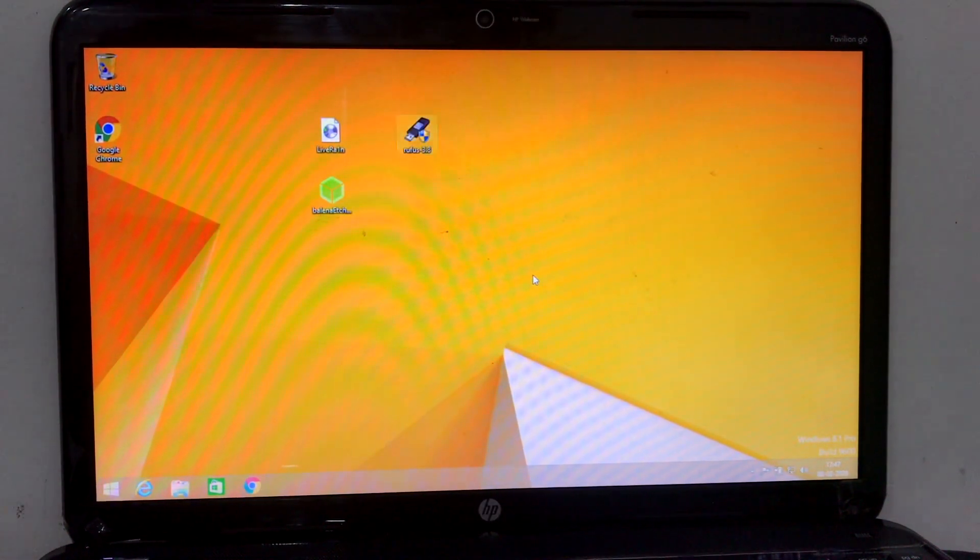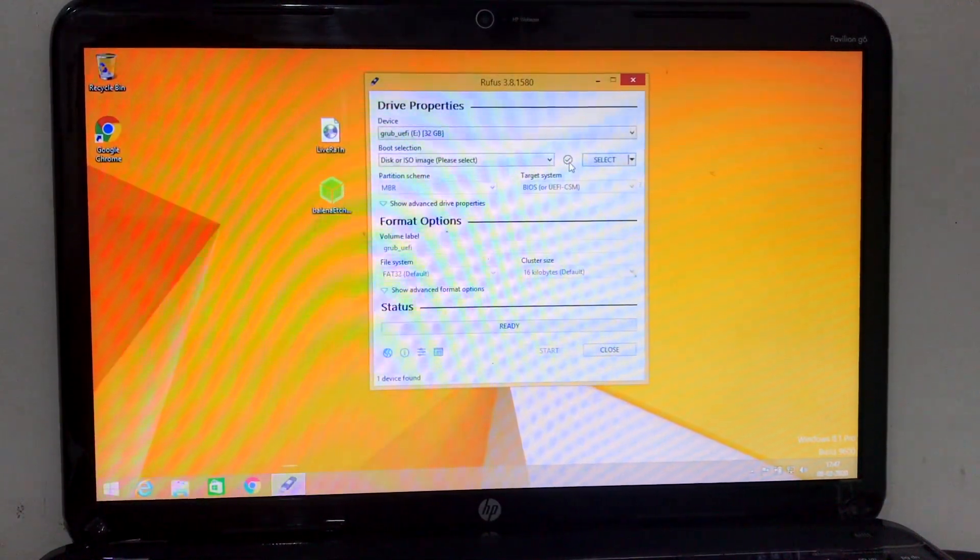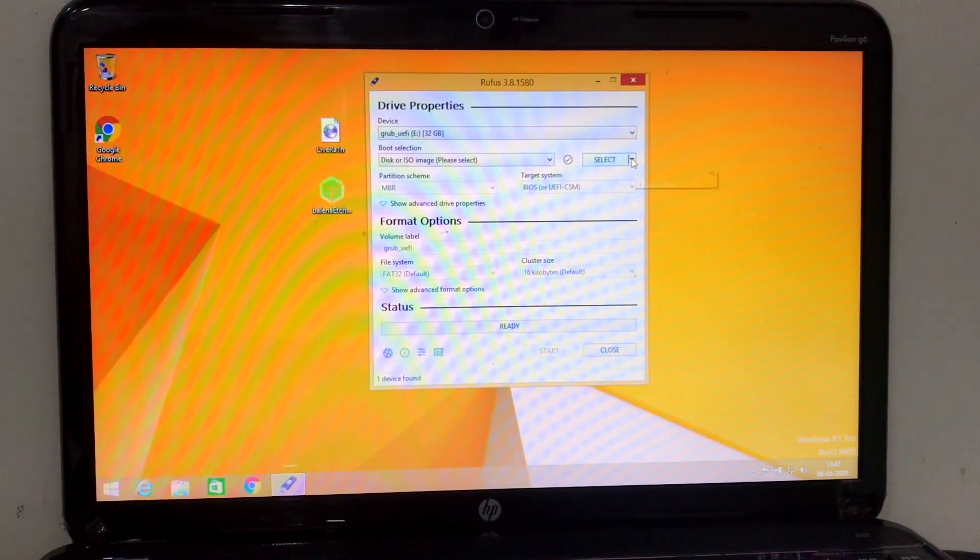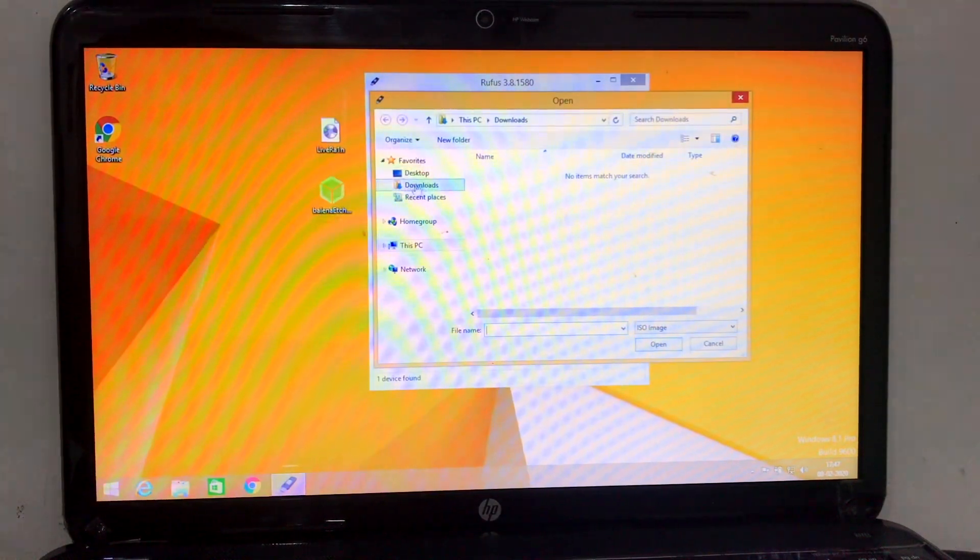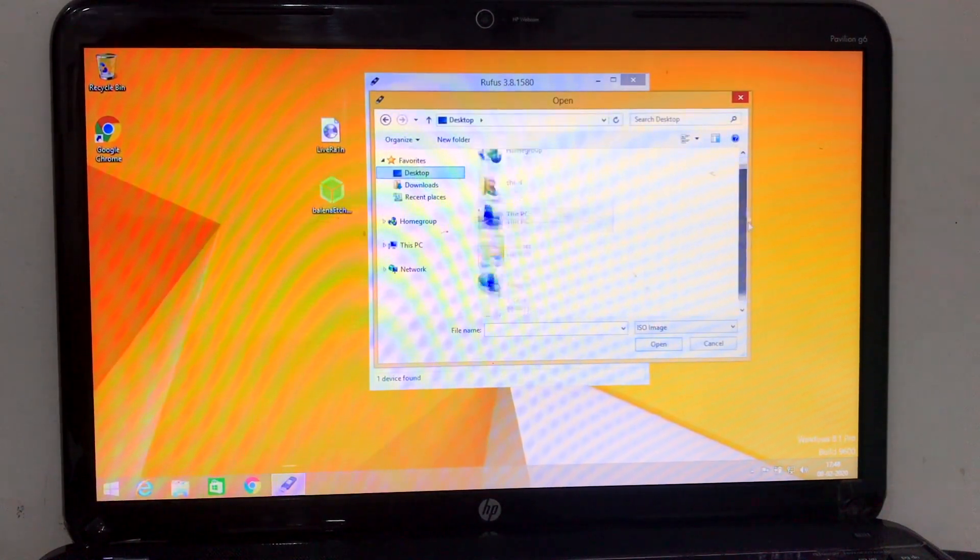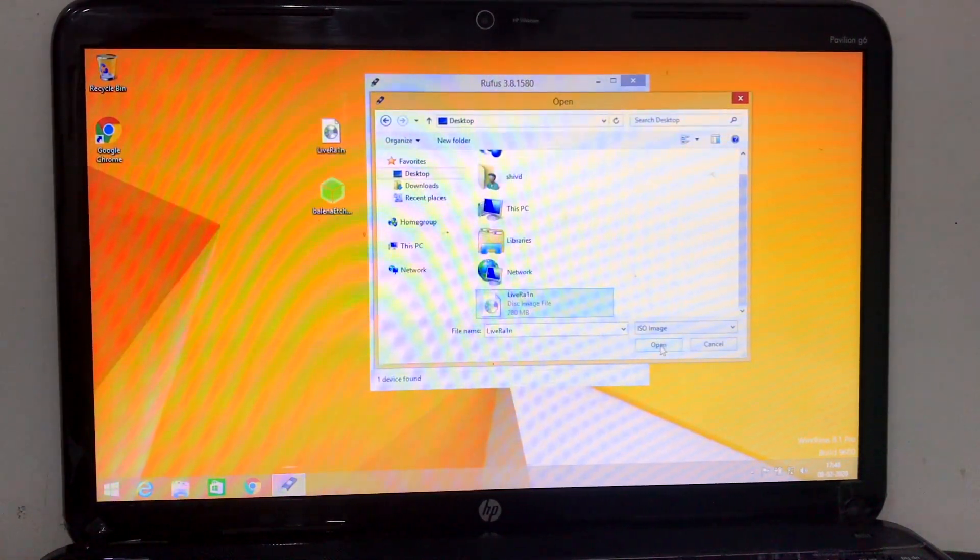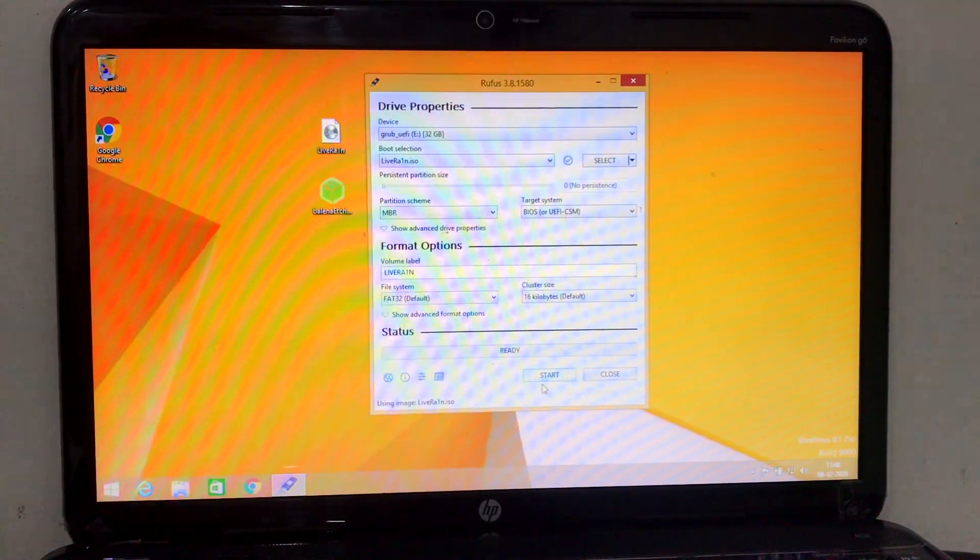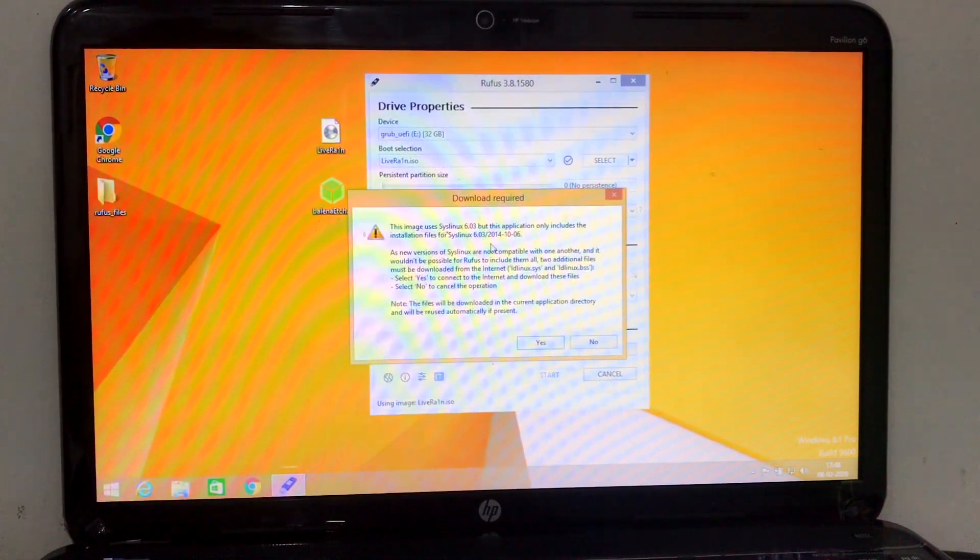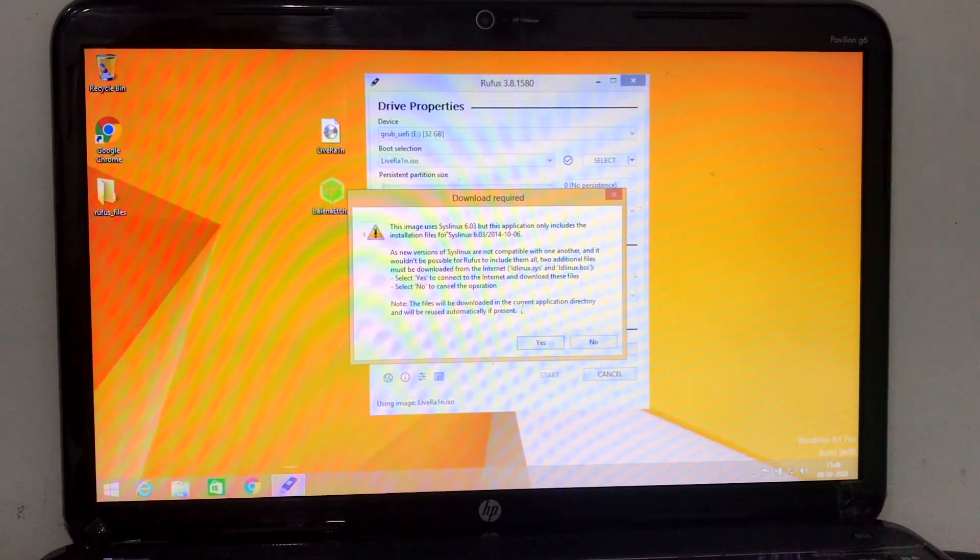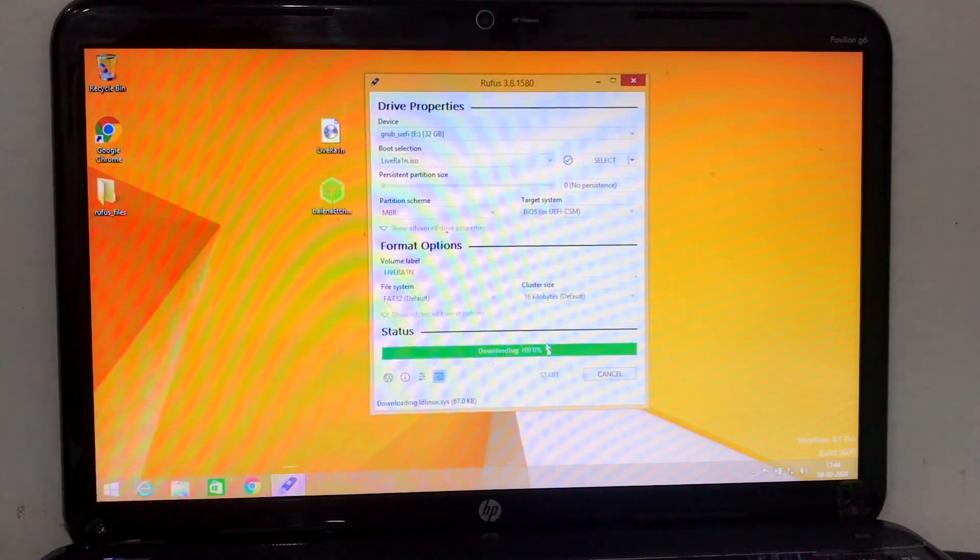Once Rufus application is open, go ahead and select ISO file which we have kept on the desktop. Open it, nothing has to do, just simply start. It will download some required files, make sure you're connected to the Wi-Fi.